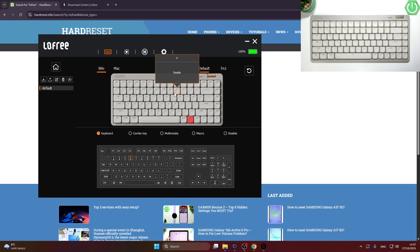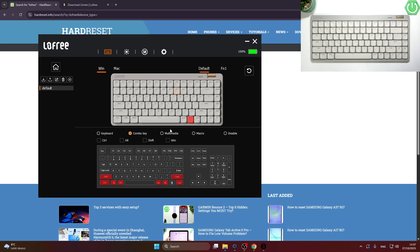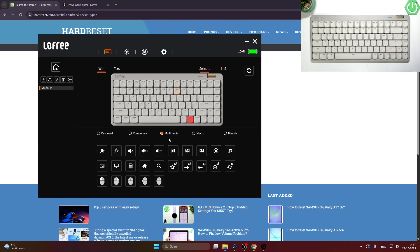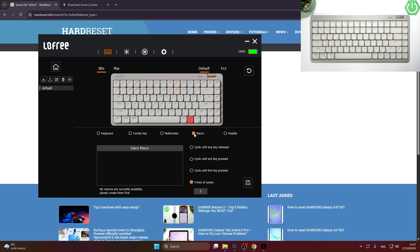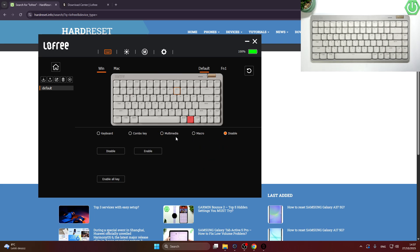Next, select the key you'd like to adjust and select a new function for the key from the keyboard: Combo key, Multimedia, Macro, or you can disable the key.